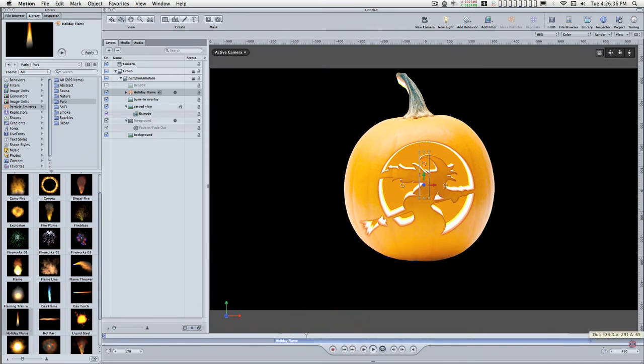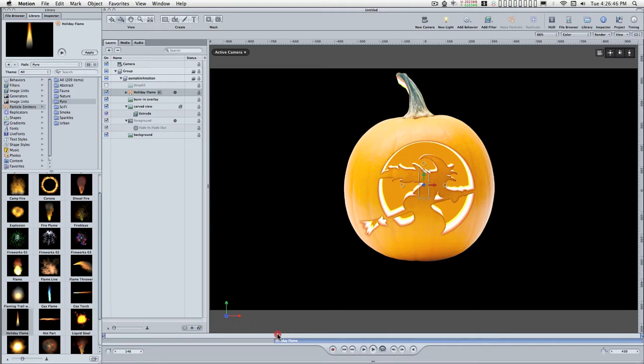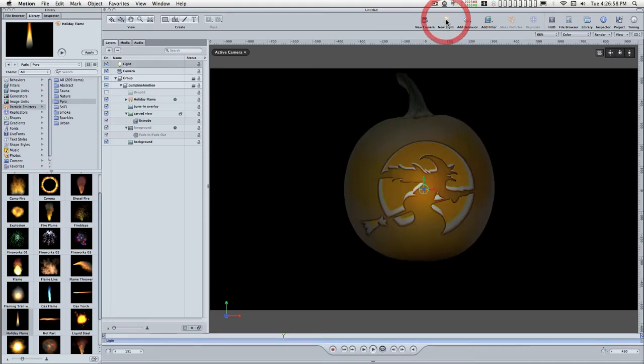Extend this out to the end of the project, because it's going to go the whole length until the end of the project. Go back to the beginning to about right there, about six frames in or so. And we're going to add a light.